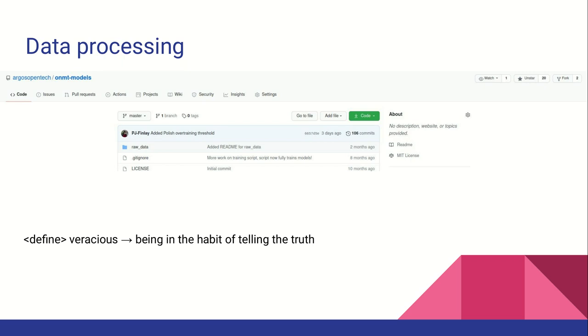There is also support for adding special tokens to the data to add functionality to the model. For example, the defined token can be used with Wiktionary data to improve translation quality in languages without a large quantity of data available and to improve single word translations. Finally, the training scripts package trained models into a standard format for use.